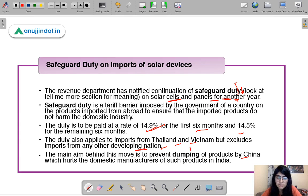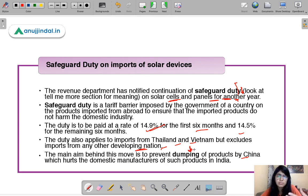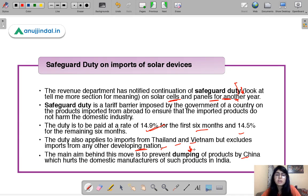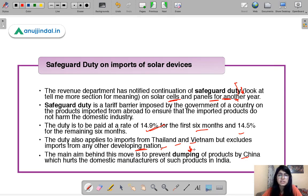Dumping simply means selling your products at cheap rates in another country, which hurts their local manufacturers. We have discussed this in one of our previous sessions. Are you ready to move to question number two?